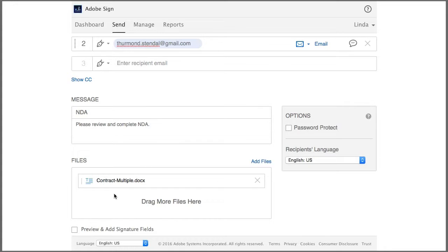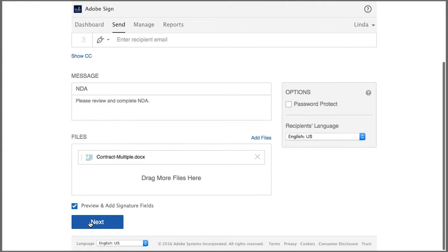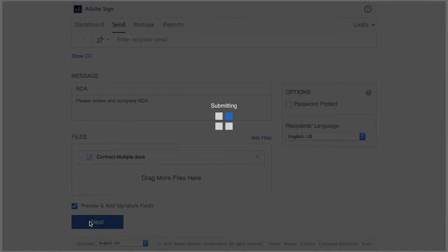Then I check this box so that I can add the signature fields, and then click next to go to the drag and drop authoring environment.